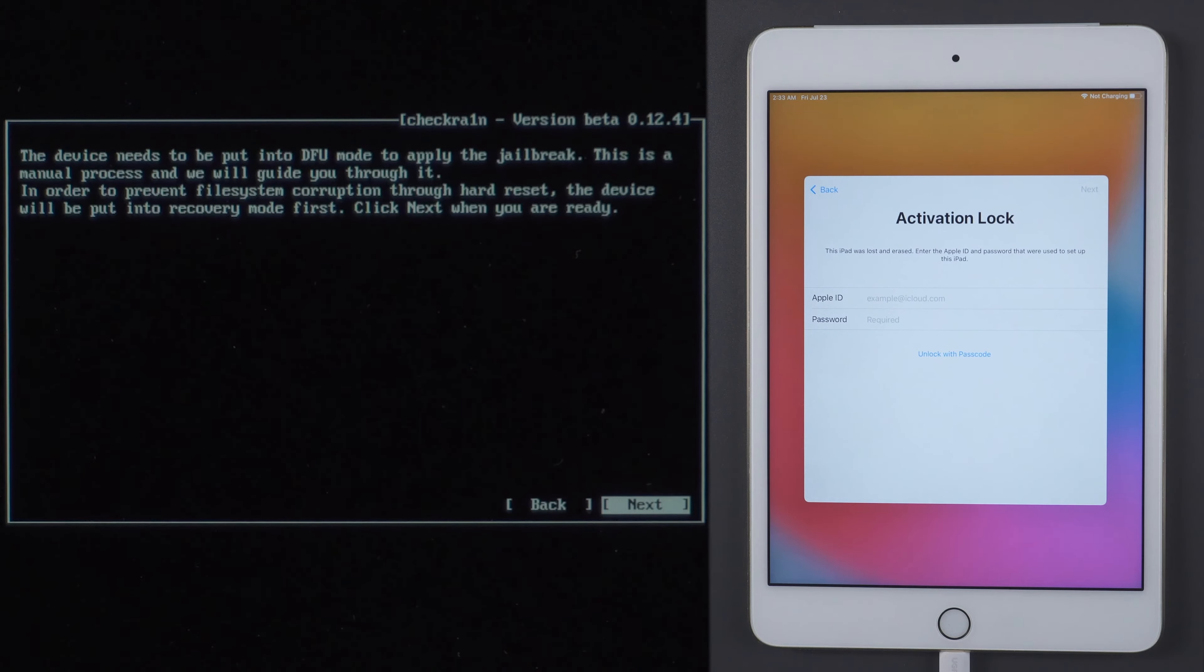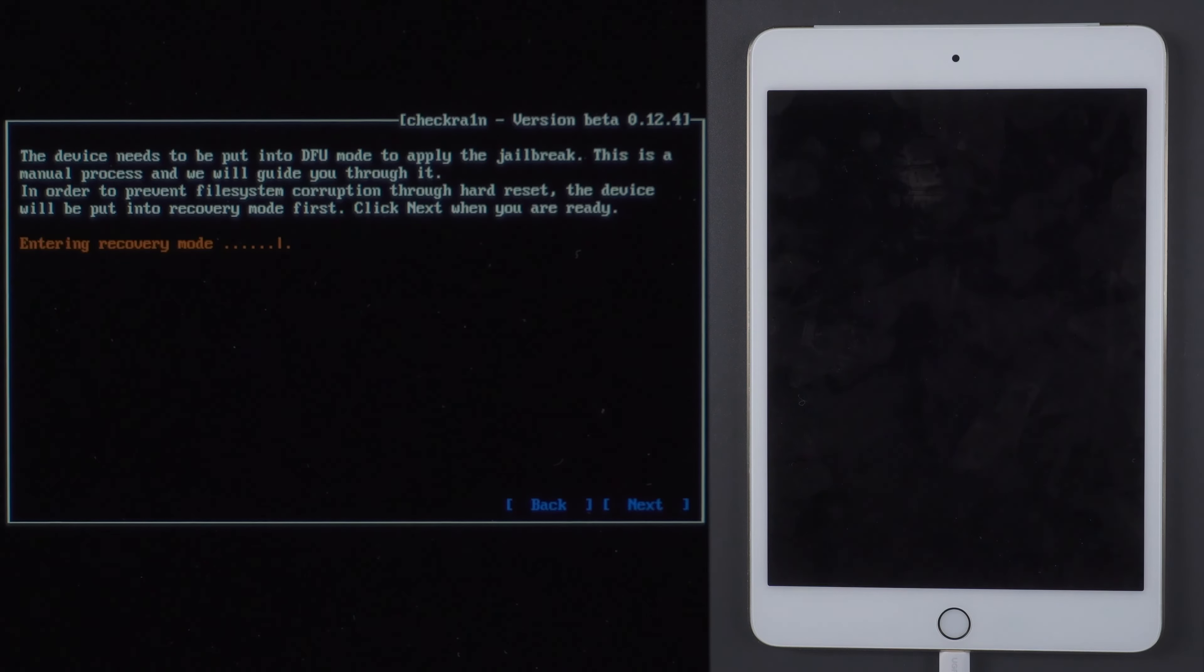Then you need to put your device into DFU mode. Select Next and it will put the device into Recovery mode first.